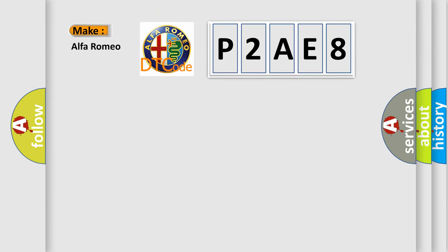So, what does the diagnostic trouble code P2AE8 interpret specifically for Alfa Romeo car manufacturers?